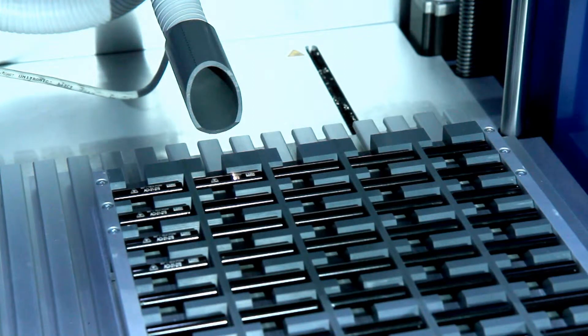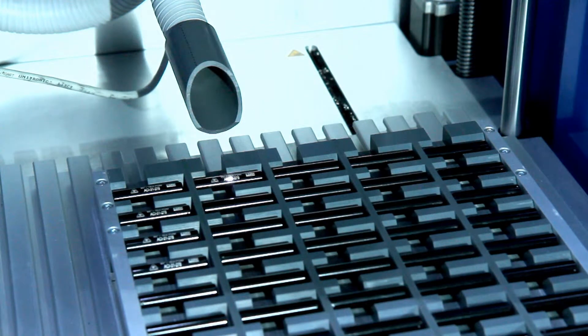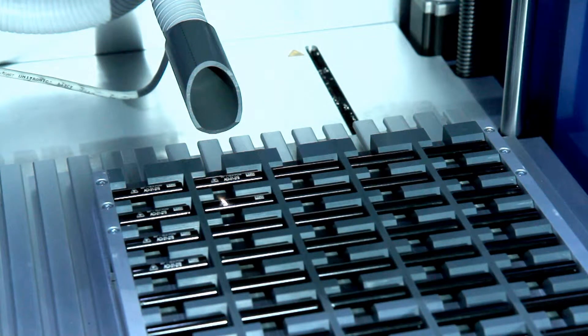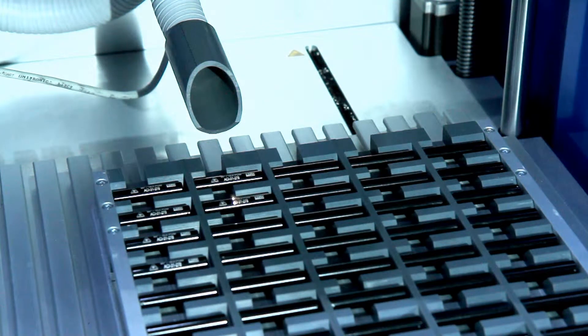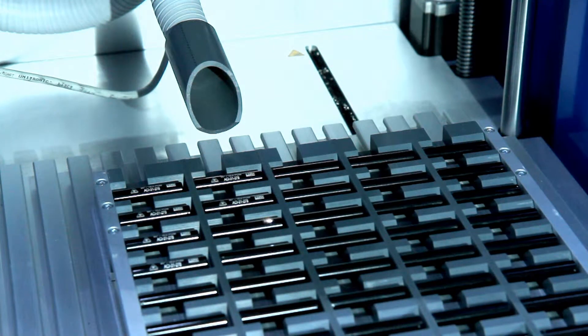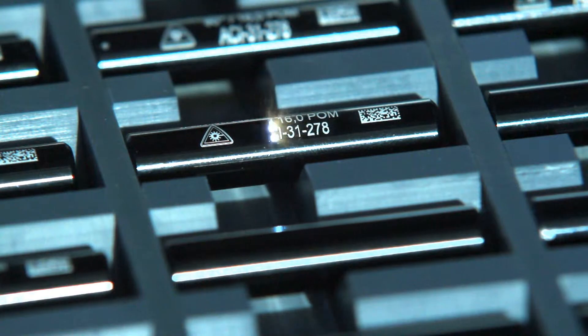The workstation professional therefore enables operators to mark several parts automatically in a single operation.